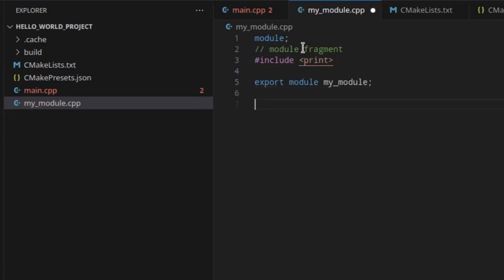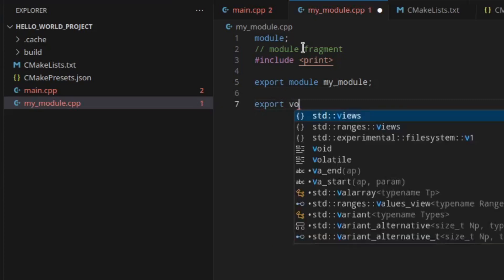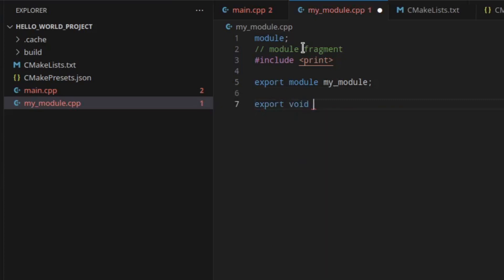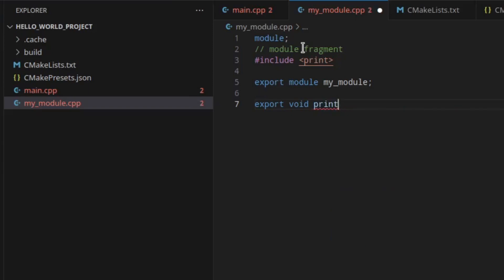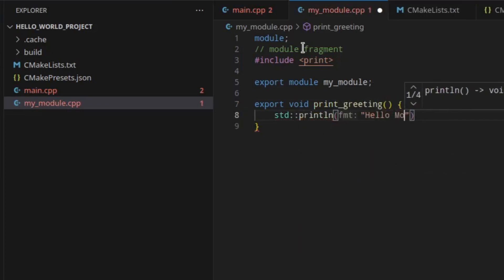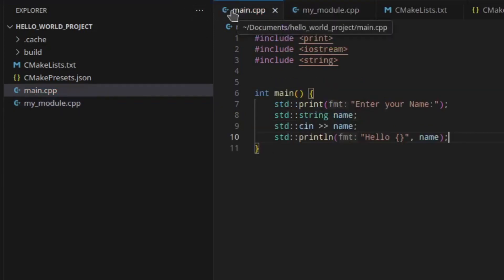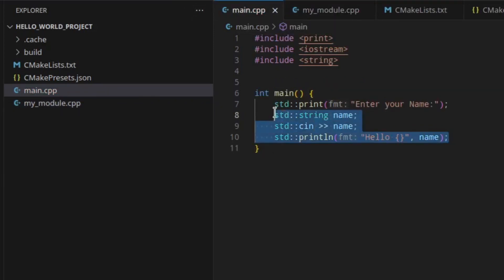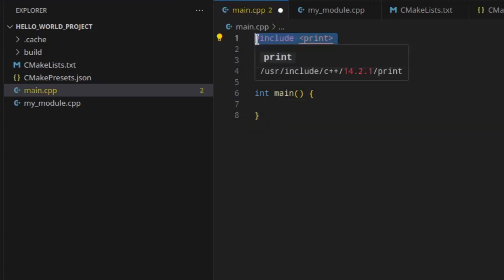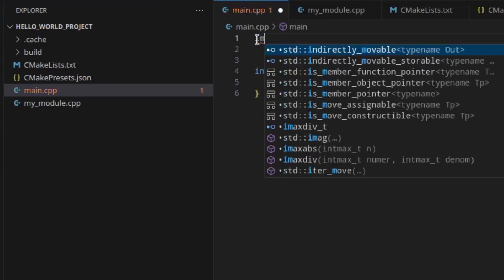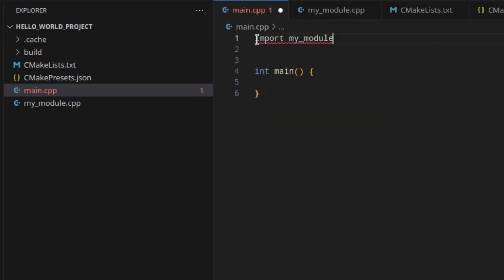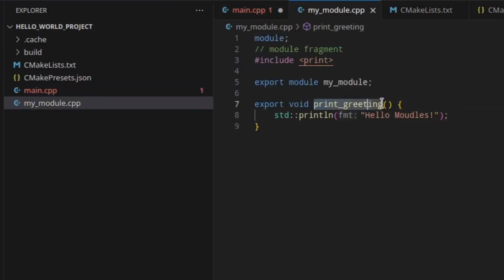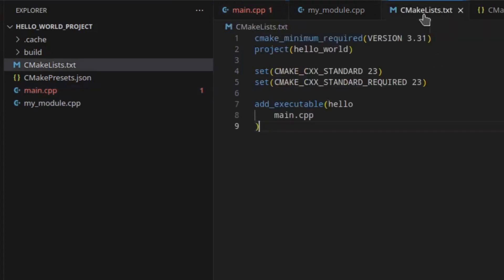And then let's not split the implementation interface but just provide the implementation here as well. Like this. And now we can import this module in our main file. Let's remove the code we have here and simply write import my module. And then we can already call the function we have provided here.